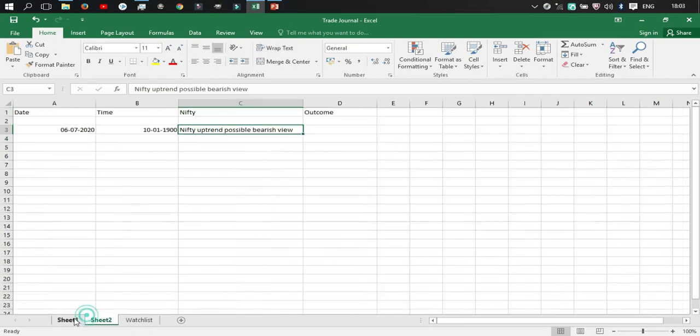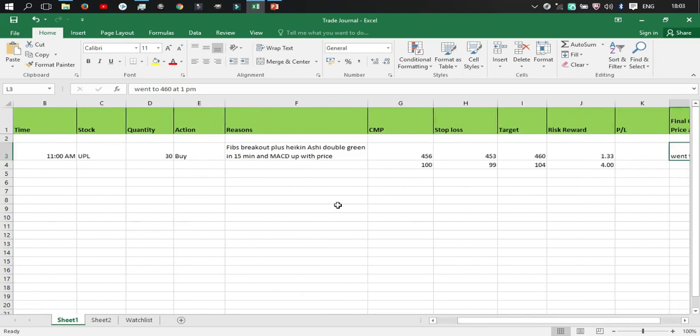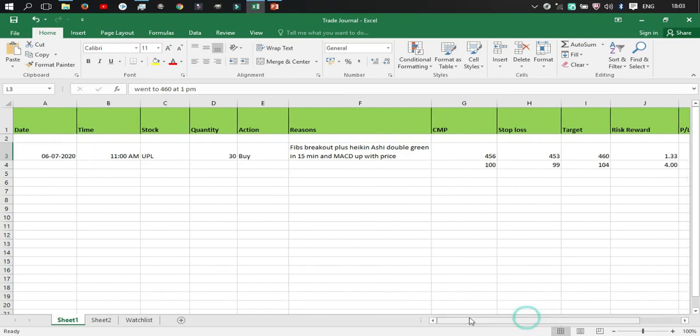So that's what you need to do, you need to categorize all these categories while you trade. So I hope you got a little bit clarity on how you can set or how you can make a trading journal.